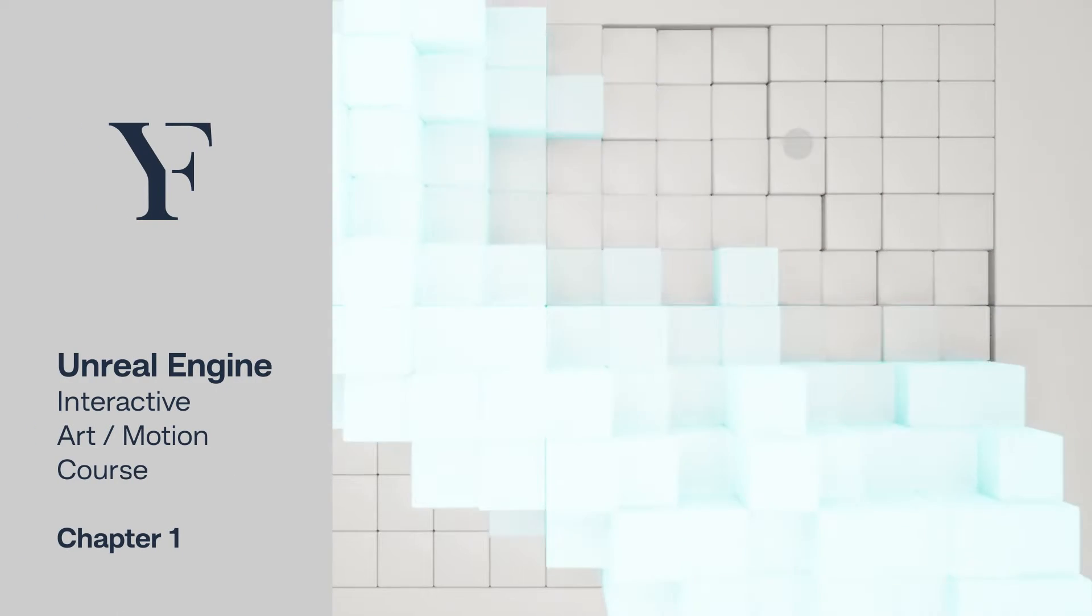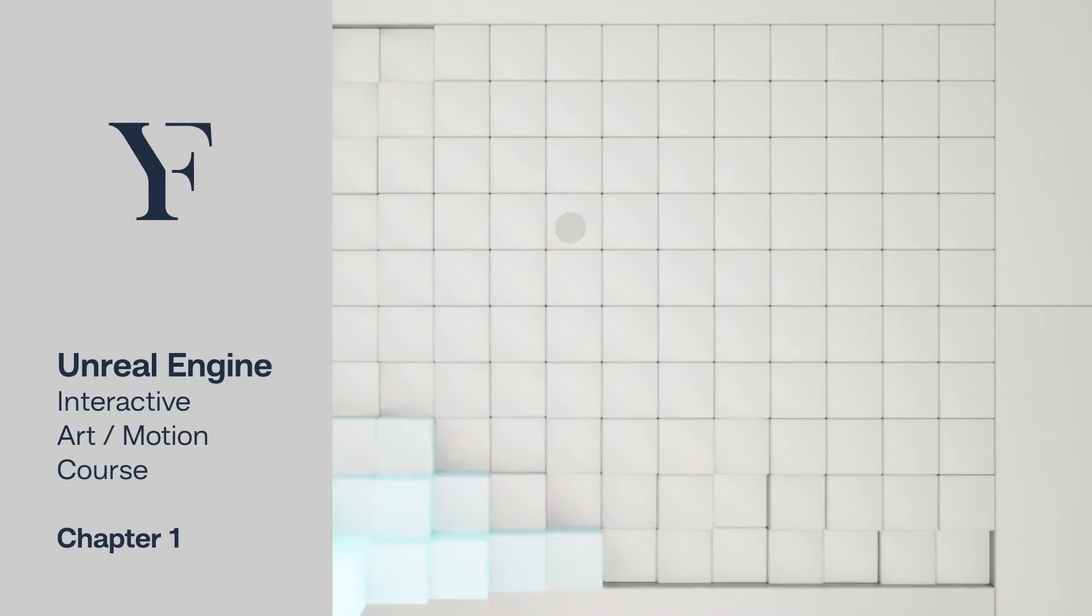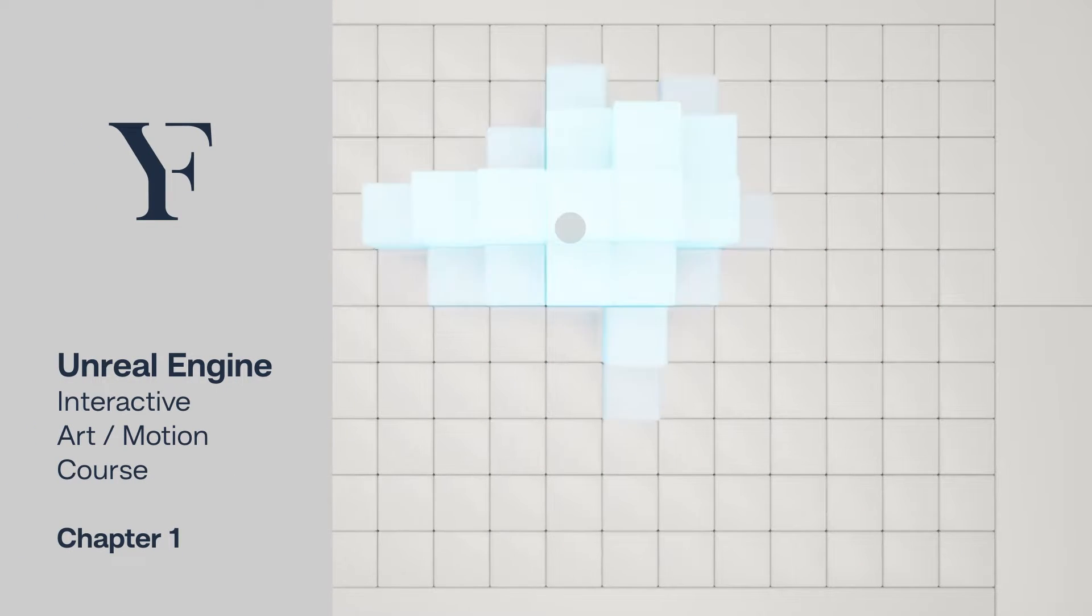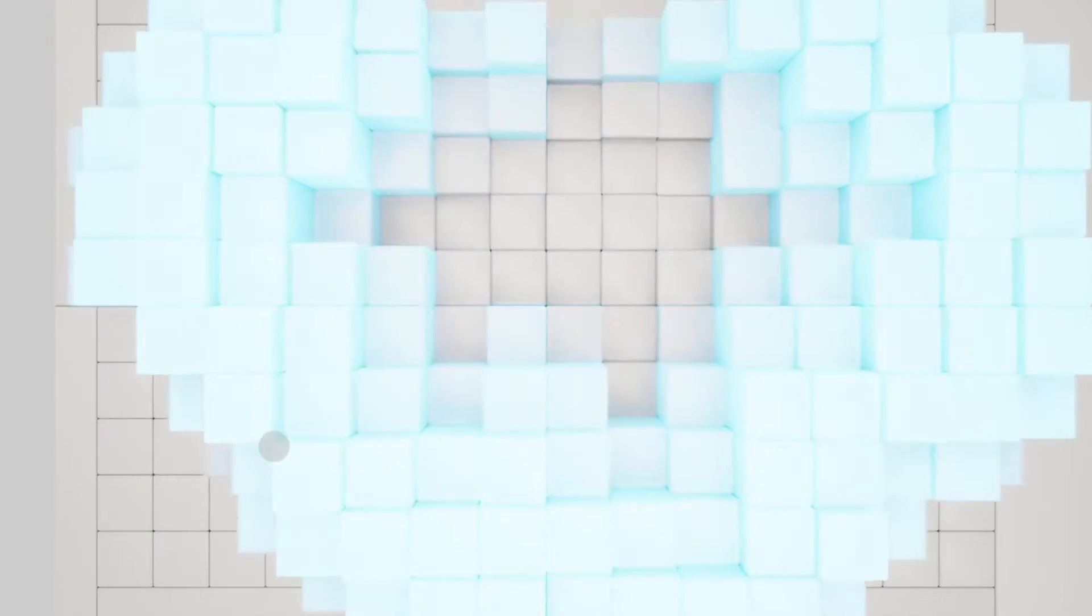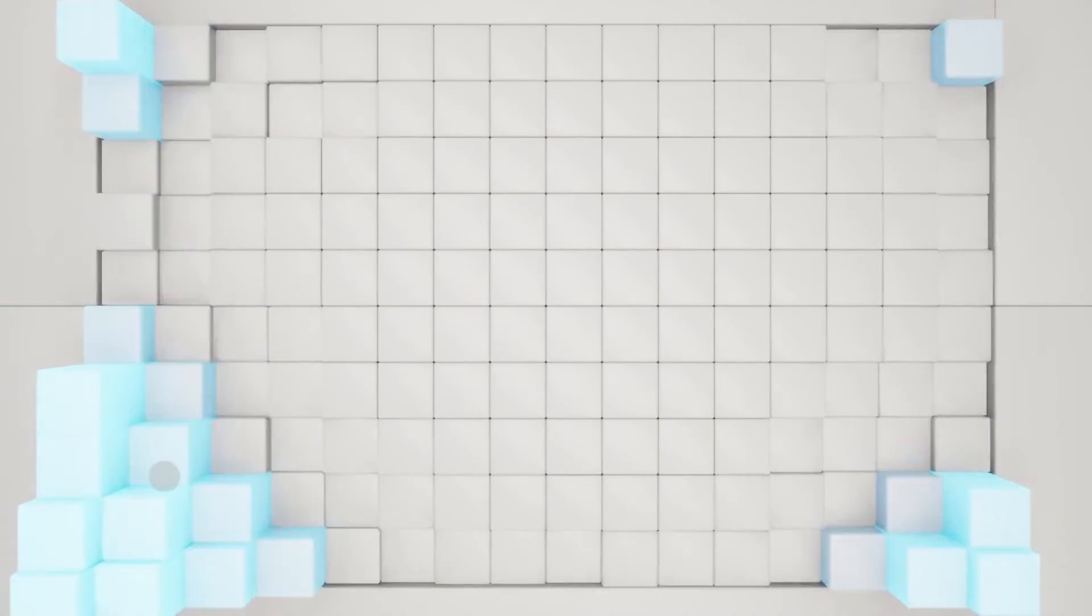In this course you're going to learn how to make this real-time interactive art slash motion design piece using blueprints in Unreal Engine.